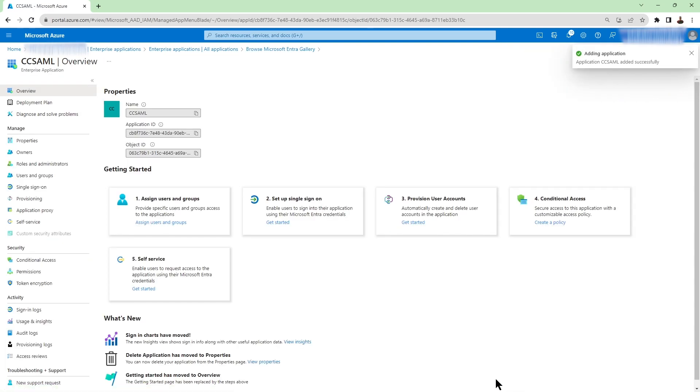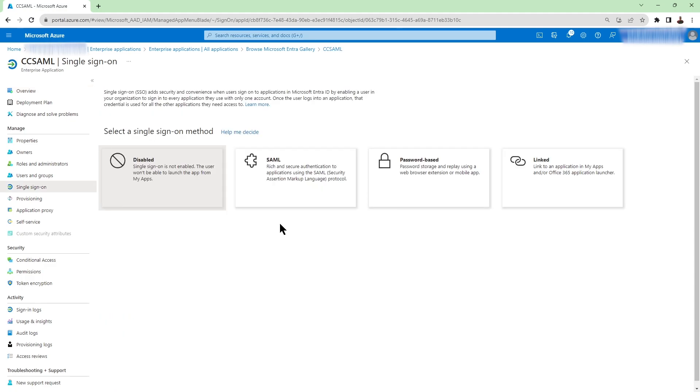Okay our CC SAML is created. Now the next step is set up our single sign-on. So go ahead click on option two set up single sign-on. And then we're going to choose the SAML option which is the second option here.